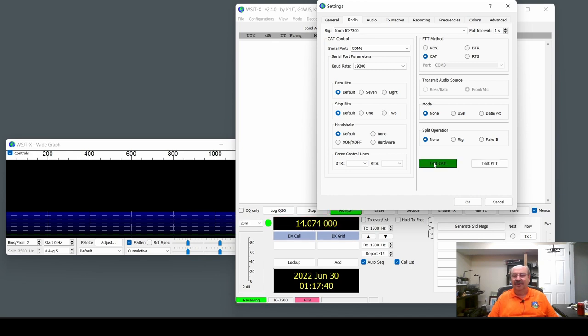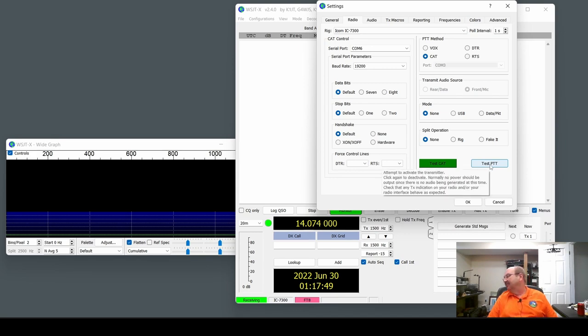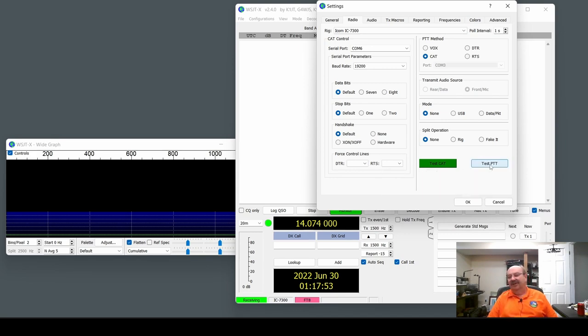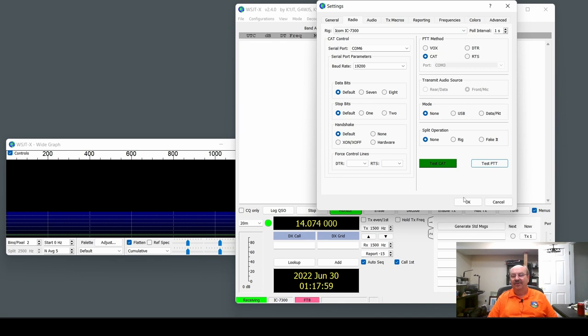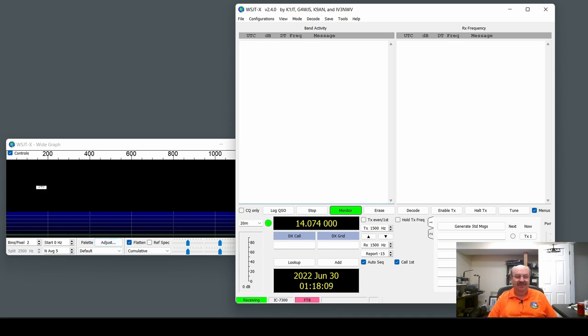And you probably didn't hear that, but I just heard some clicks on my radio. And this turned green, which means it's controlling the rig. And then I'm going to do Test Push to Talk. And when I click Push to Talk, the transmit on my radio comes on. So now, we are controlling the radio correctly. And you're not going to see anything on the waterfall, because at the moment, my radio is connected to a dummy load. So there's literally no signals coming in.